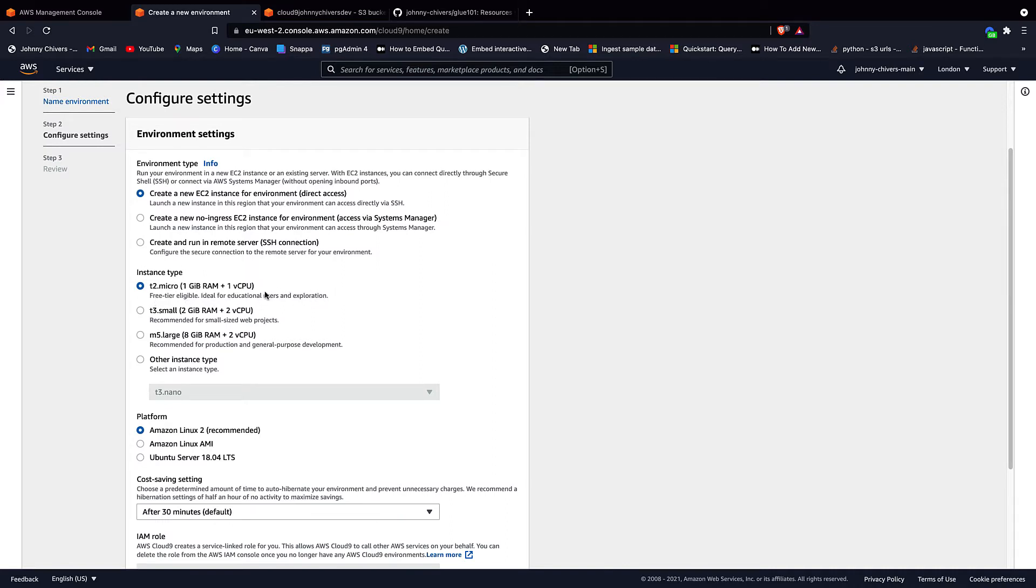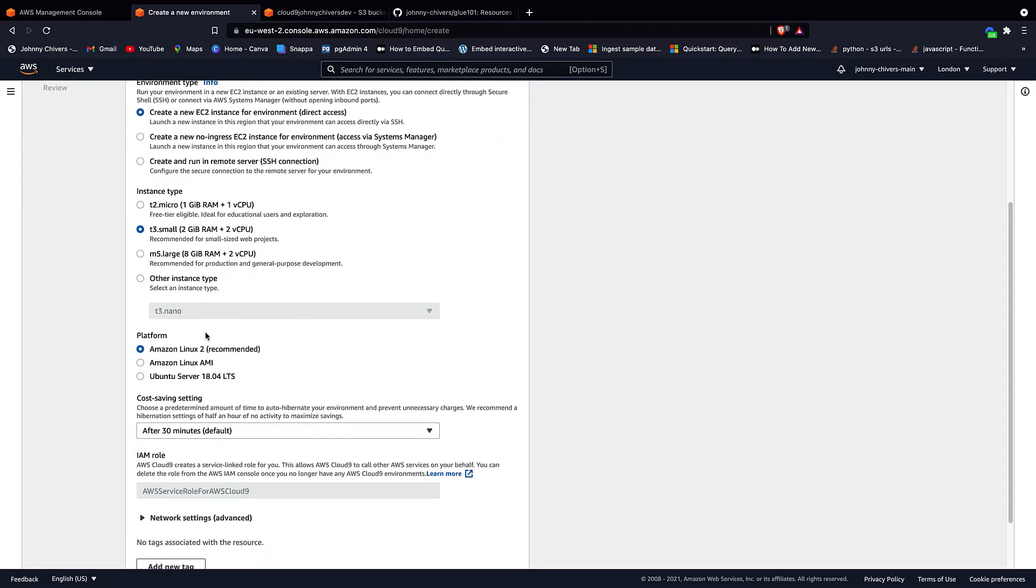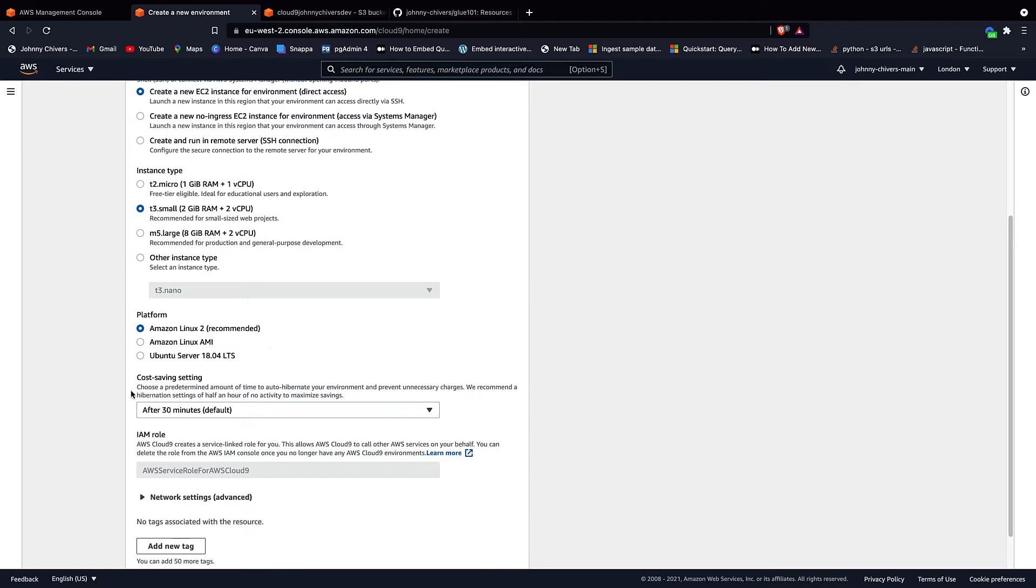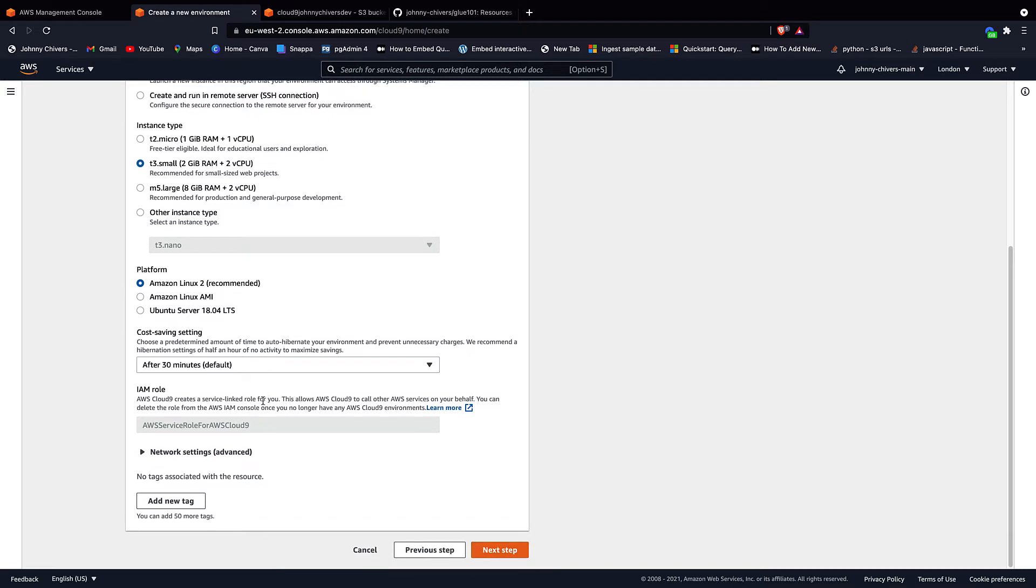The data is small enough, you should be able to do it on the micro. I'm going to use the small instance just because I can. It doesn't cost that much, probably a couple of cents for the time that we have it up. Leave it on Amazon Linux 2. Let it turn off after 30 minutes. So if you leave it up by accident after this tutorial, it'll shut down after 30 minutes and won't cost you anything.